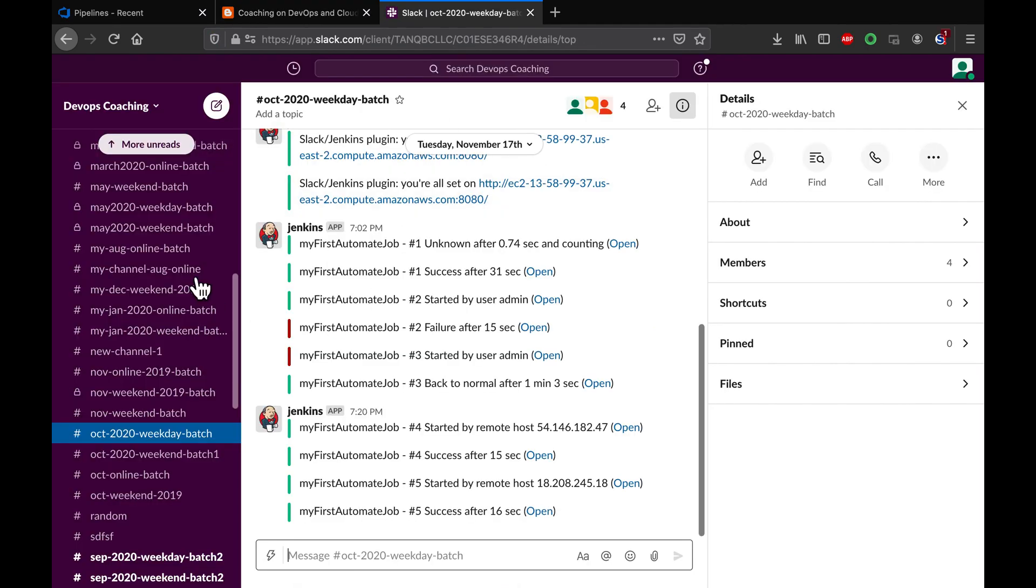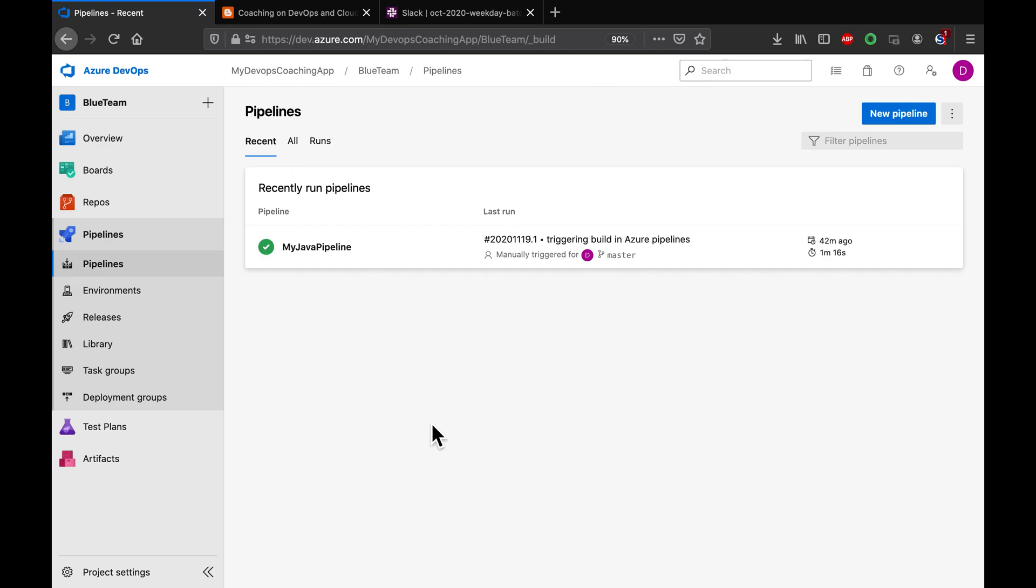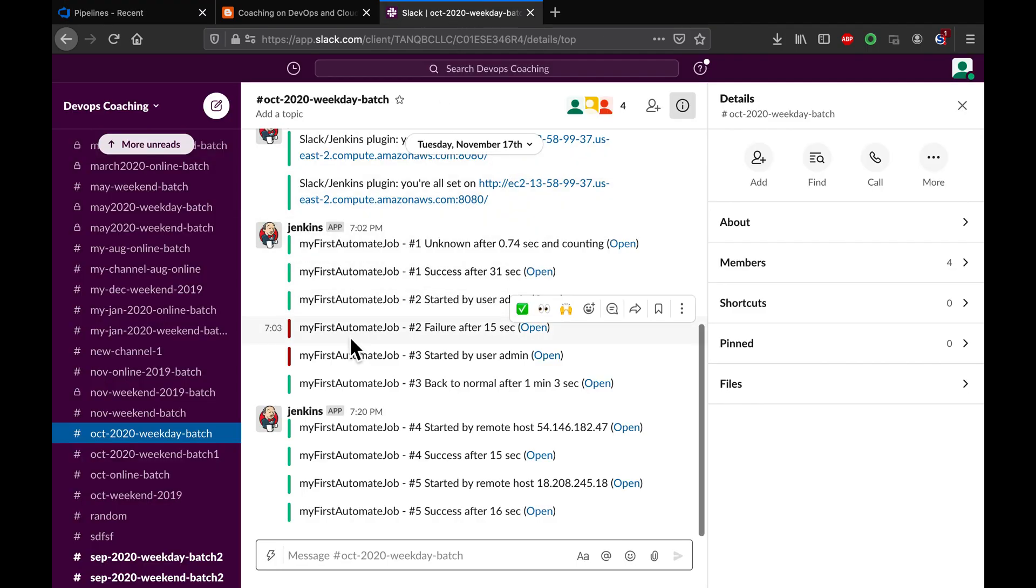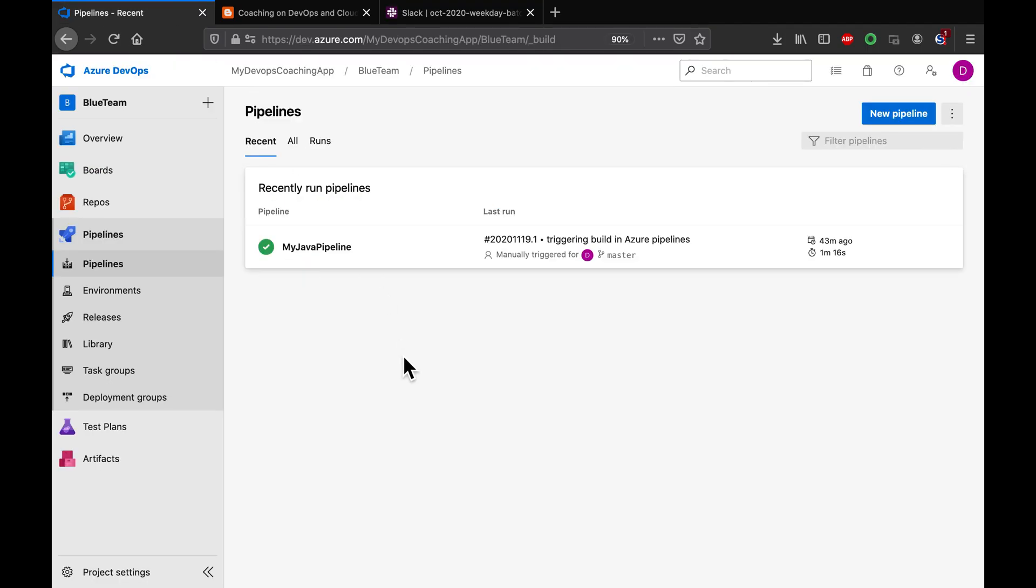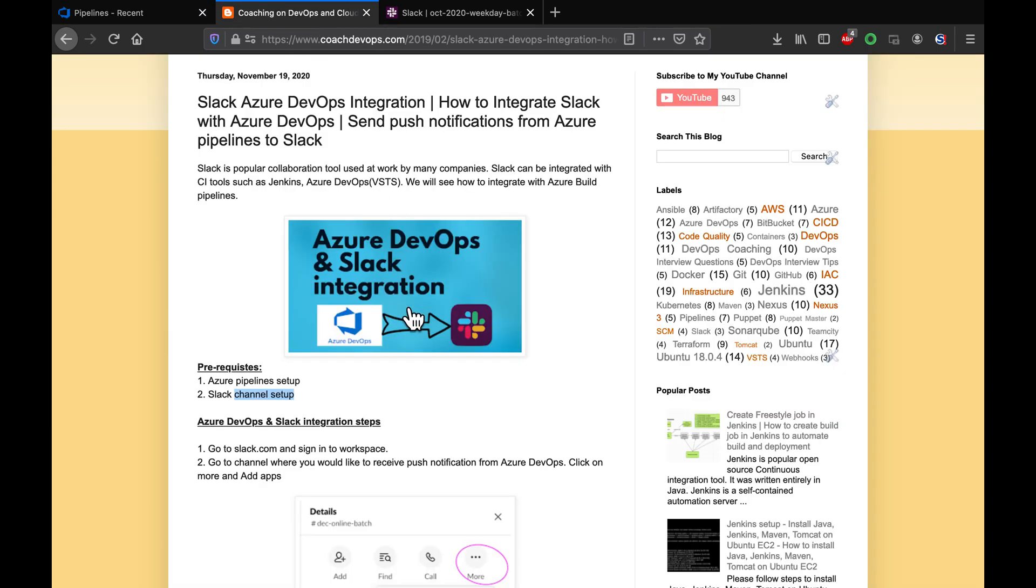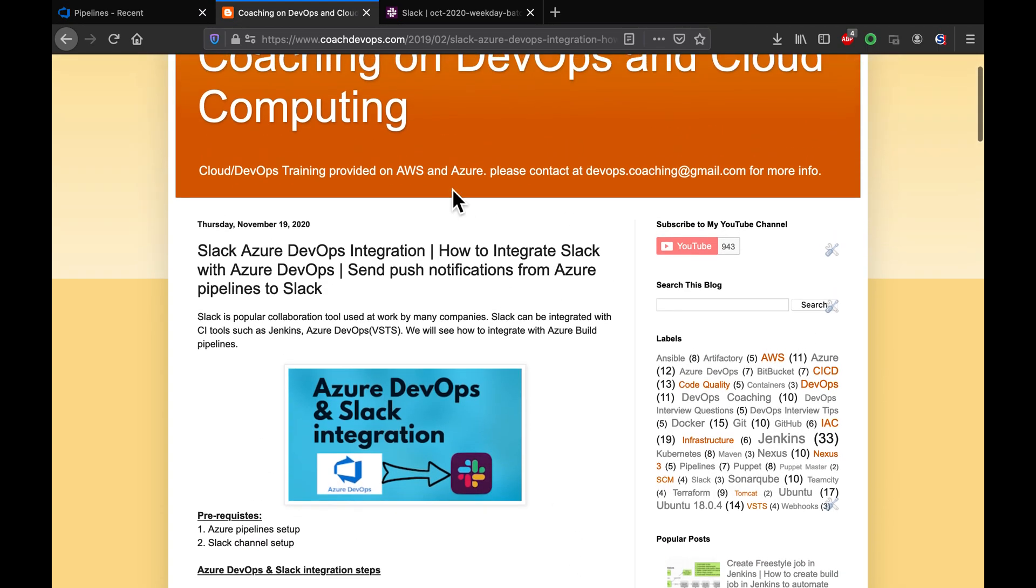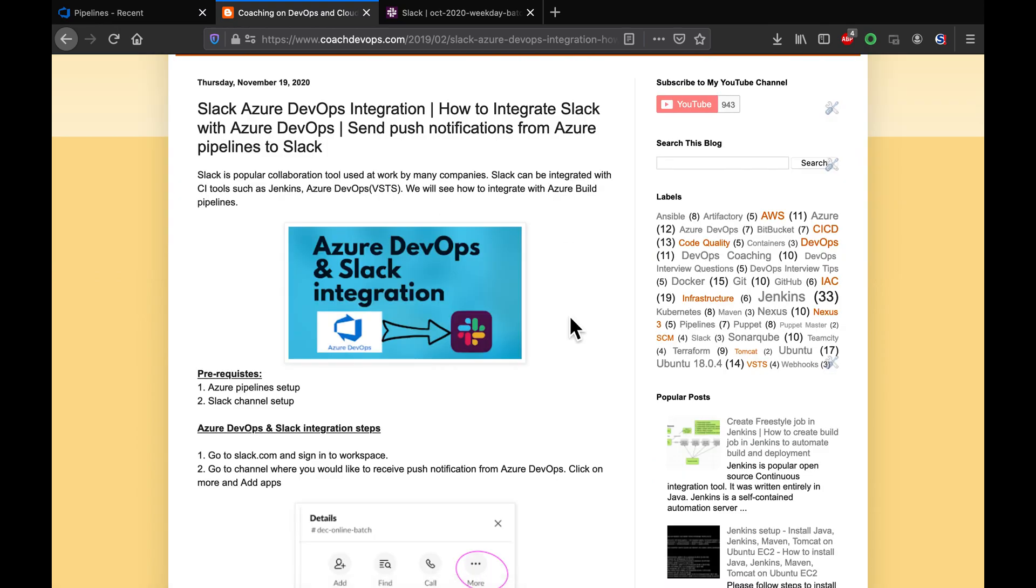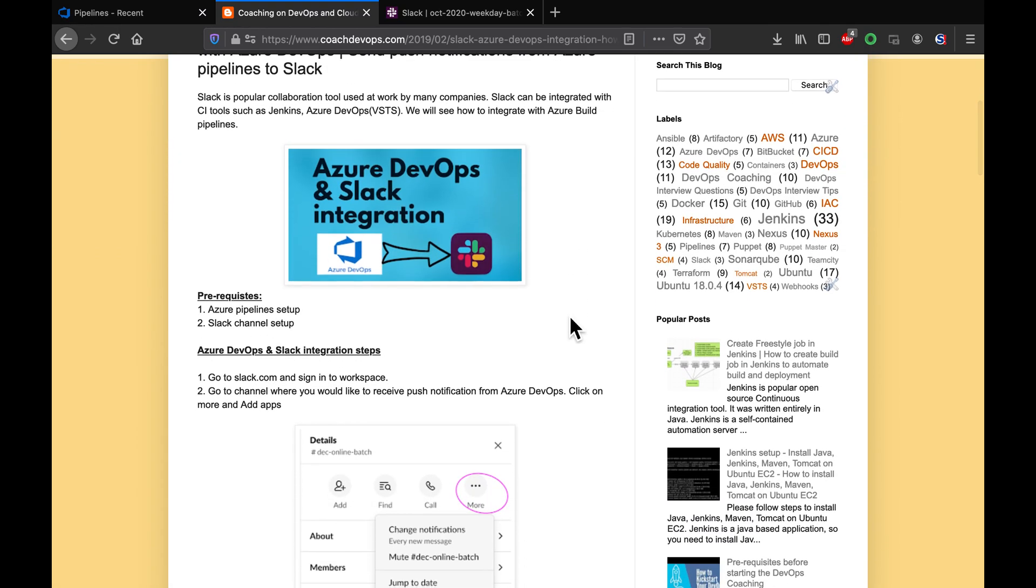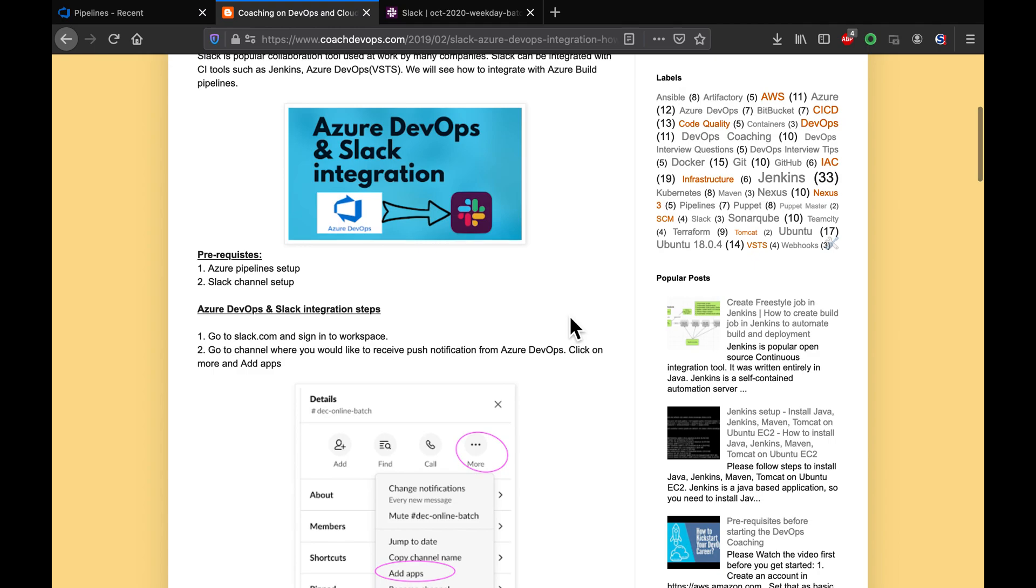So this is my Slack channel. My goal is we're going to do a build in Azure DevOps, and then as soon as the build is done, we're going to send a push notification to the Slack channel. That's what we're going to do. This is my website coachdevops.com - I'll be posting the link below the video as well. Let's get started.